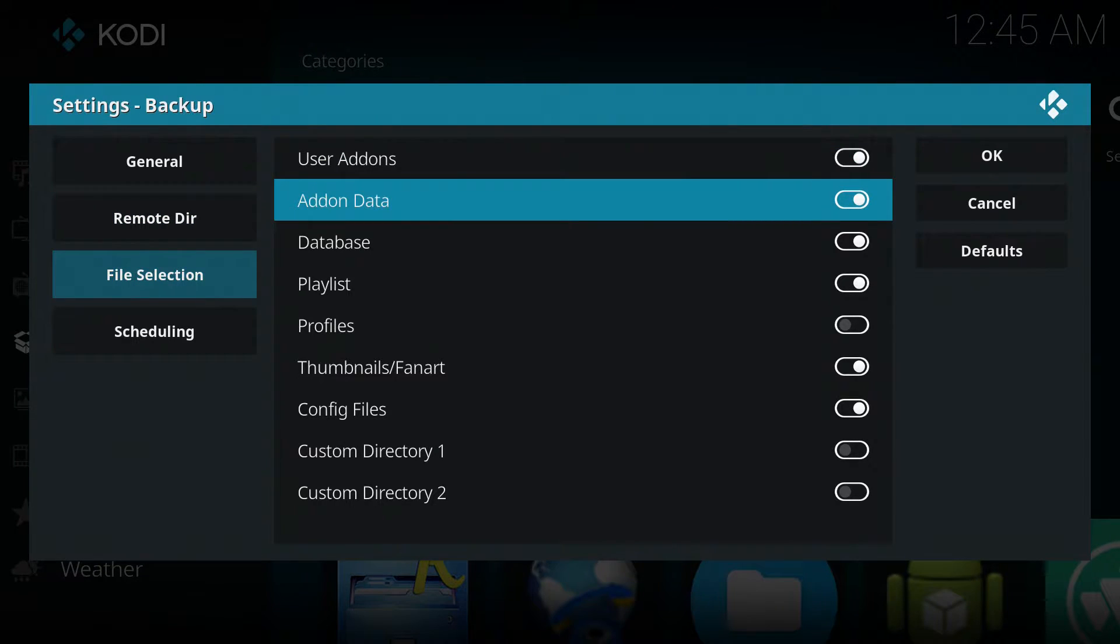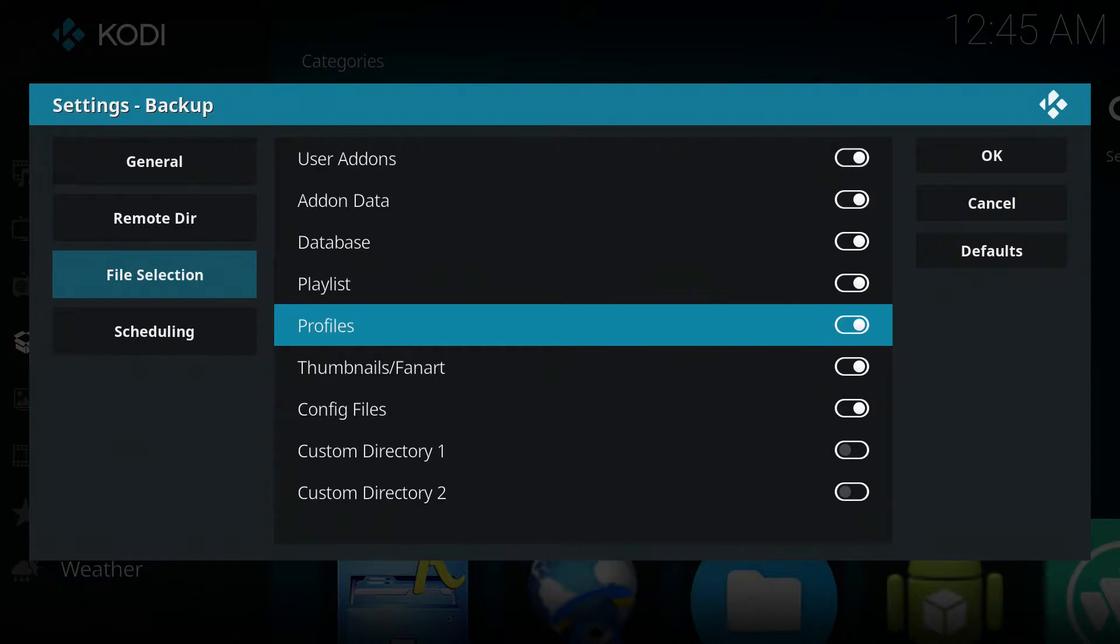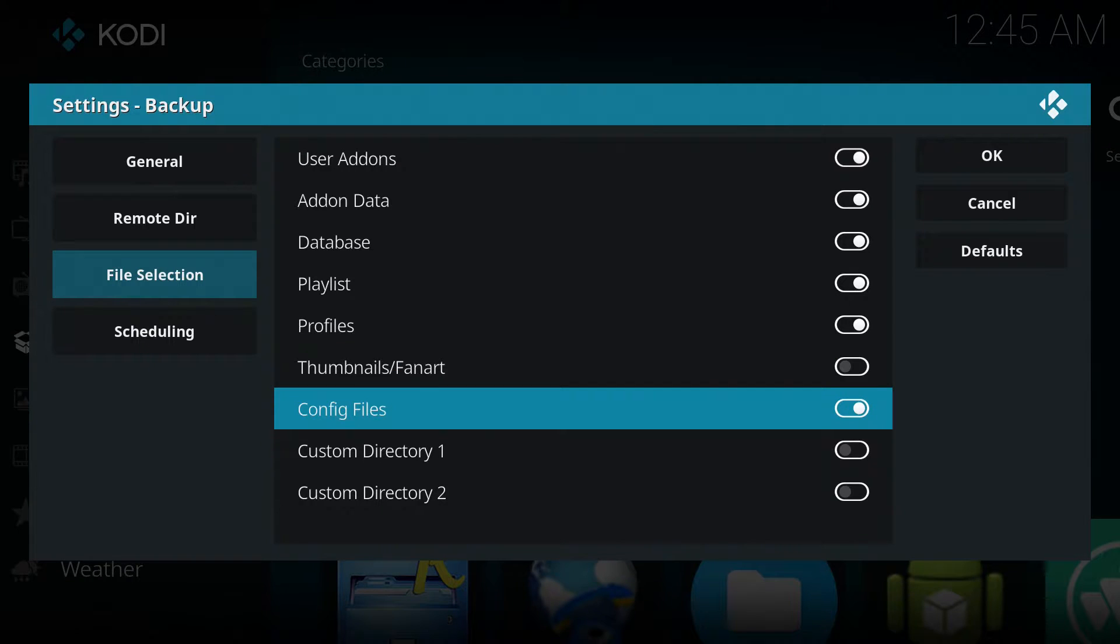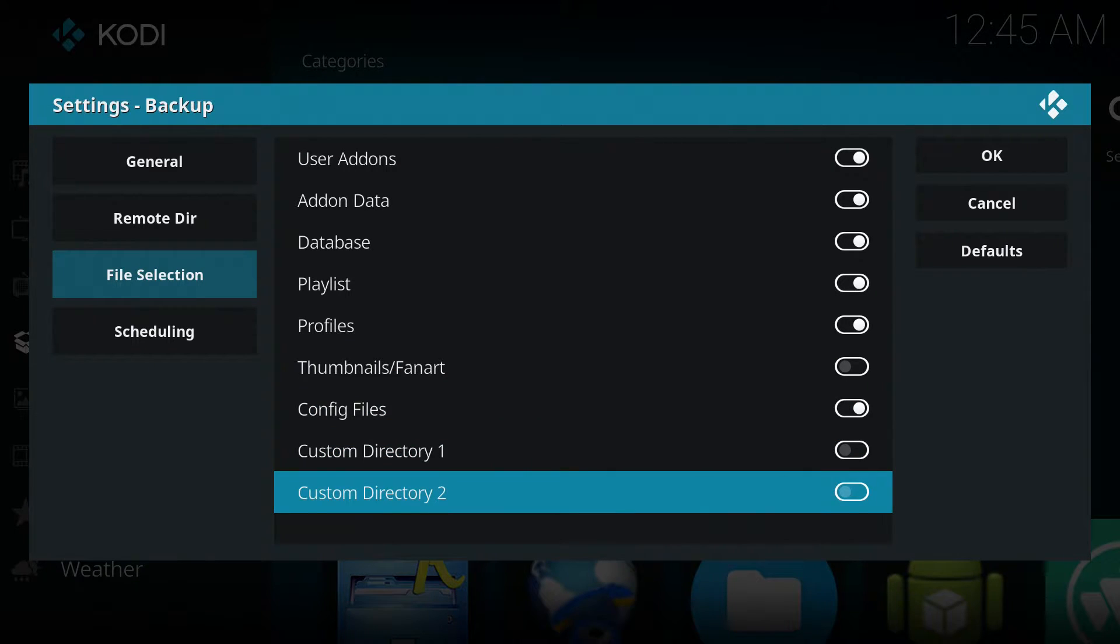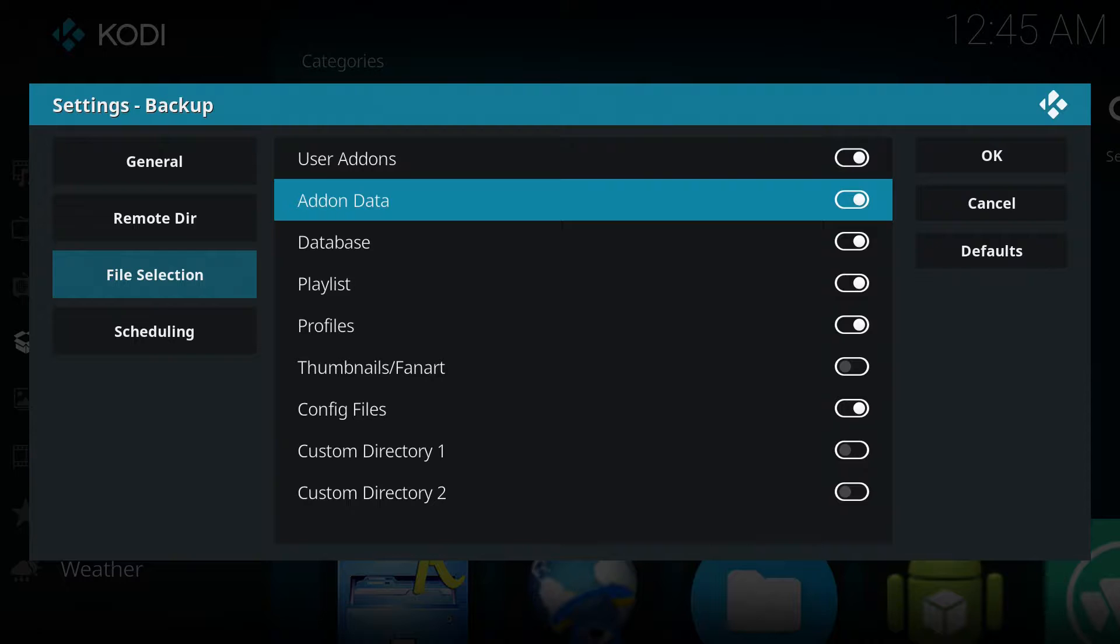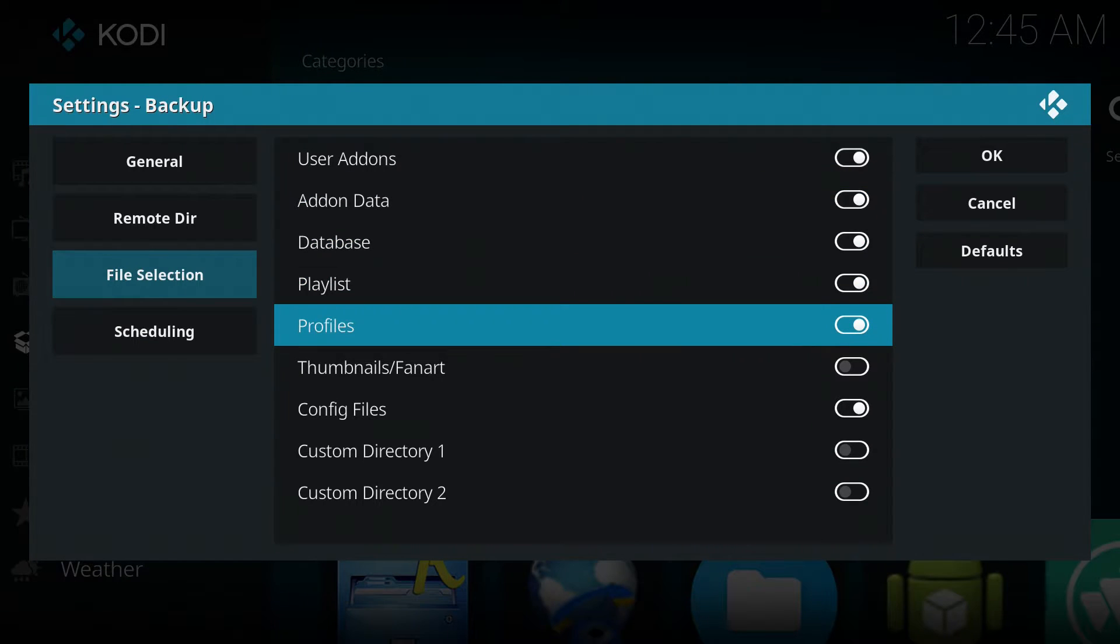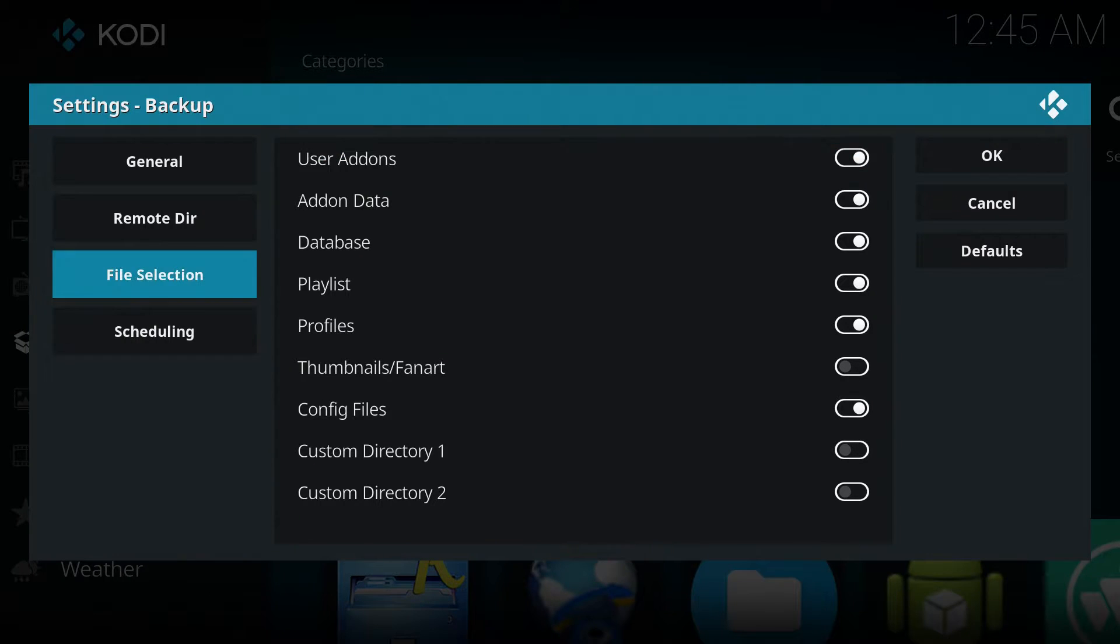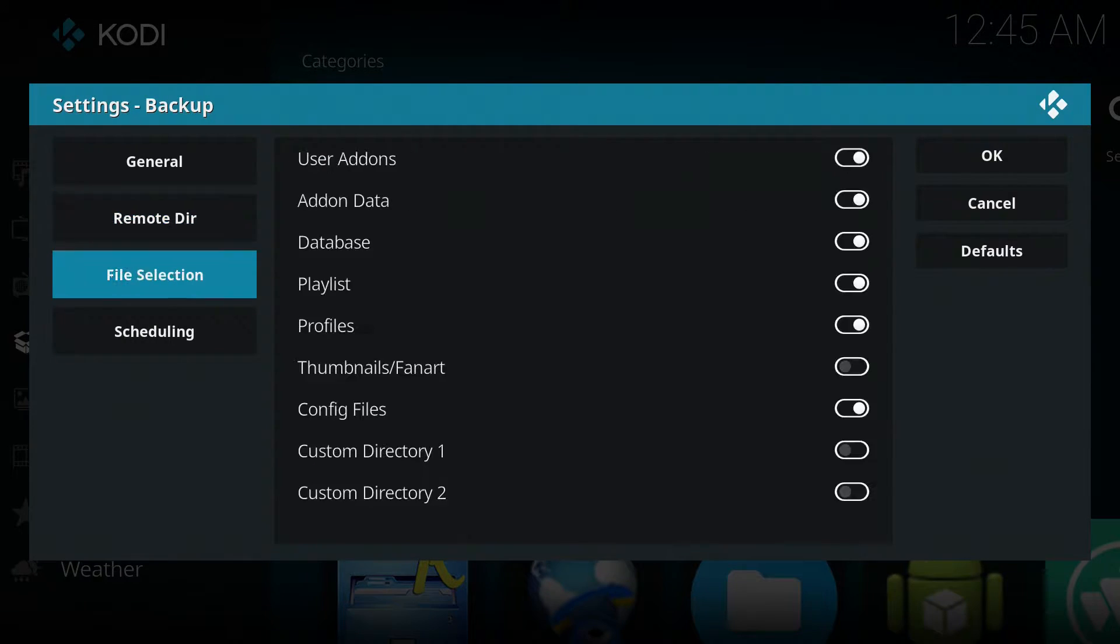Now we're going to go to file selection. Add on data. We want to turn that on. Profiles. Turn that on. Thumbnails, fan art, doesn't matter. I have mine disabled all the time anyways. So I'm just going to turn it off. You can leave it on. It doesn't matter. Config files is on. We don't have any custom directories. So just make sure that the add on data profiles, playlist, database, all this user add ons, make sure that's all checked on. Okay. And now we're done.